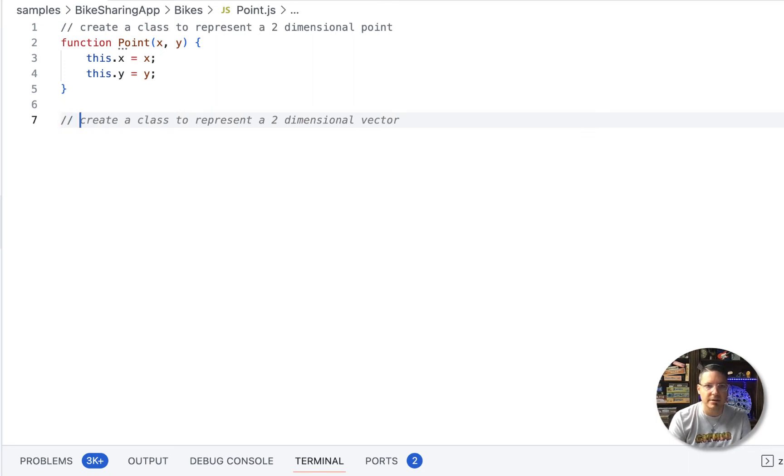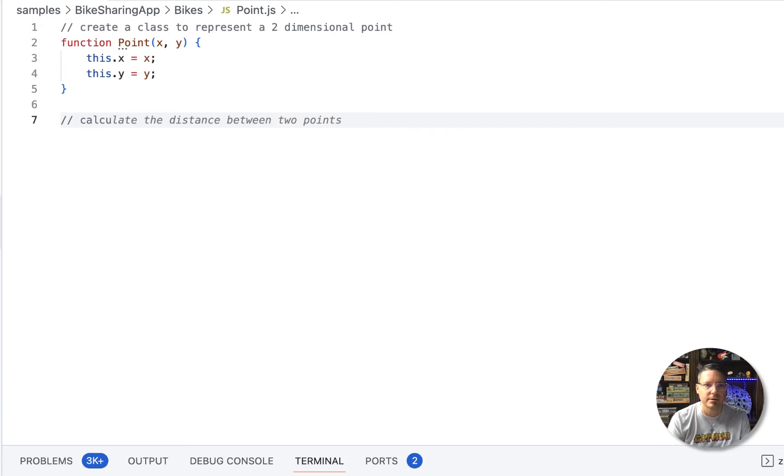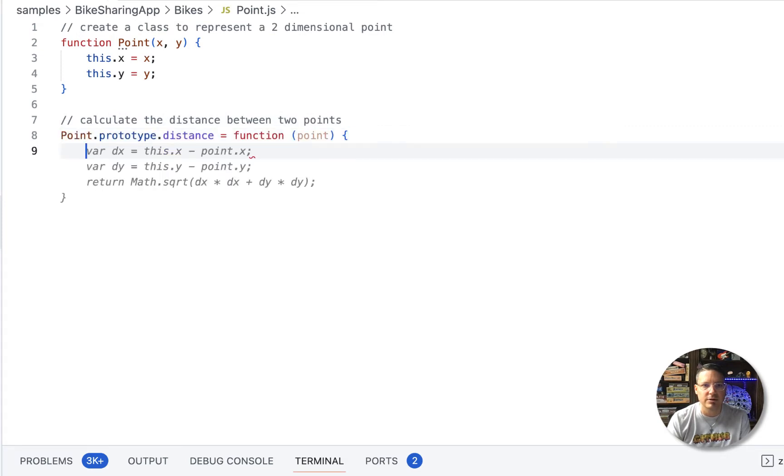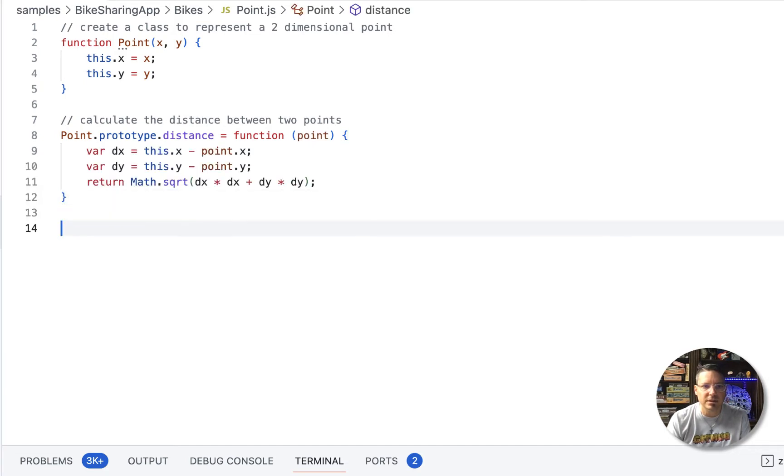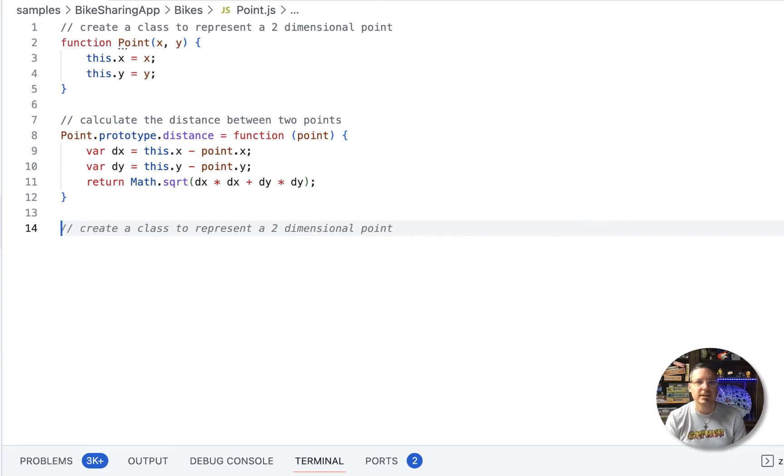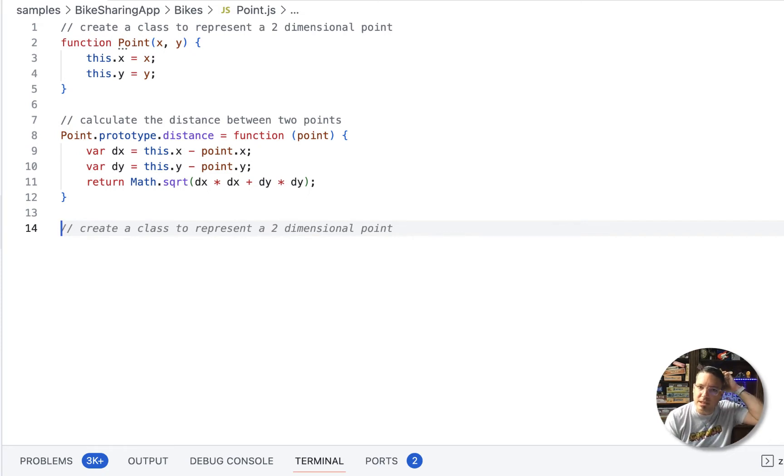So let's type here create or calculate and it's completing my thought there. Calculate the distance between two points. So I'll do that and it's using the prototype to create a new method on the point class and if I think back to high school math that looks correct. Yep, square root of the distance, the difference between the x's and the difference between the y's.